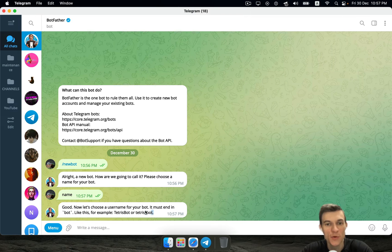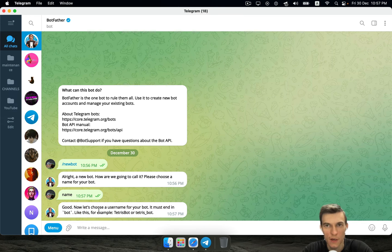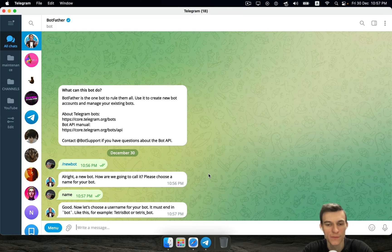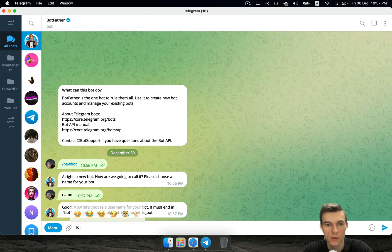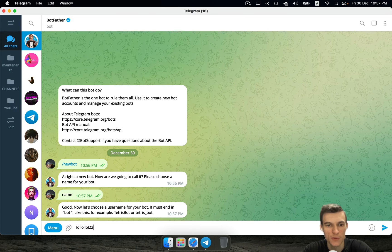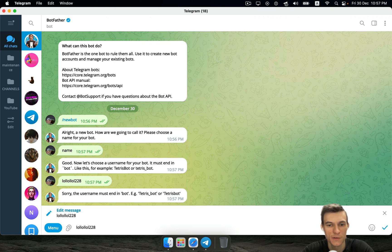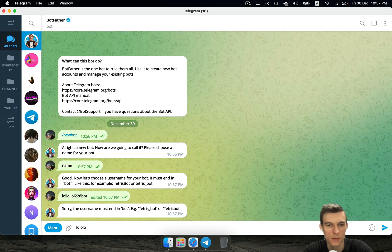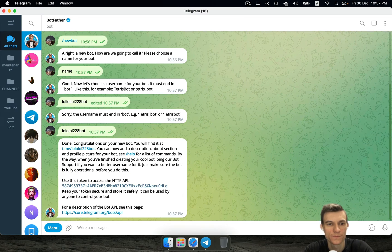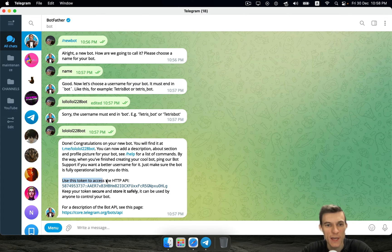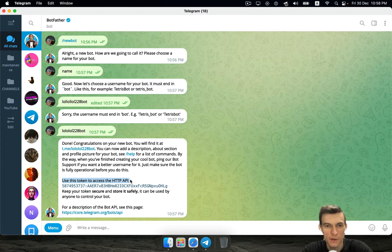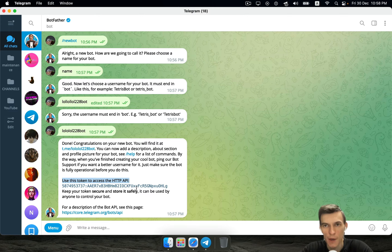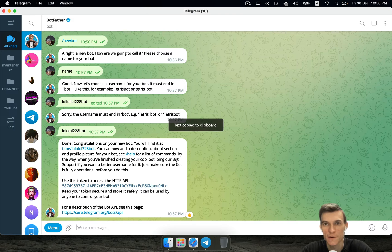This is unique login, you need to create your own login that must end in bot. For example it's gonna be lolololol228. So I've created a bot. Here you can see your API token. Using this token you can get access to the Telegram API and control your bot. You just need to copy this thing and use it later.